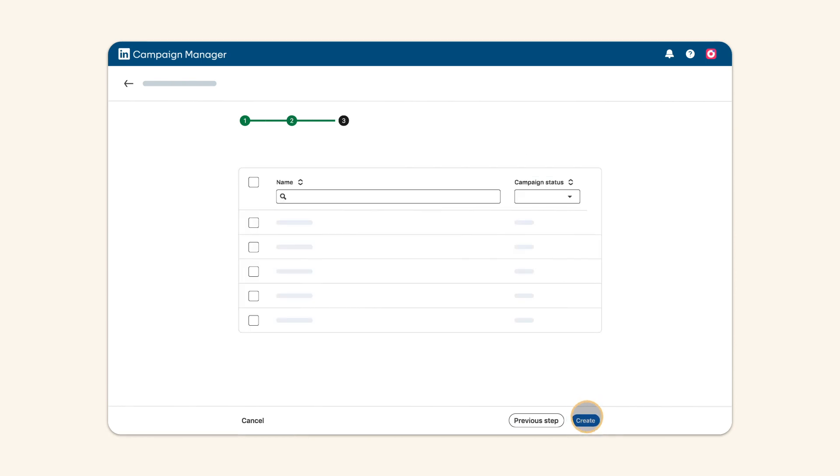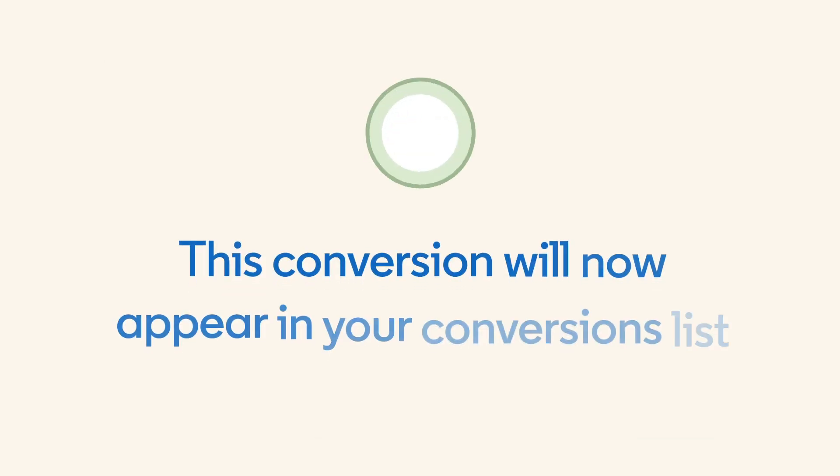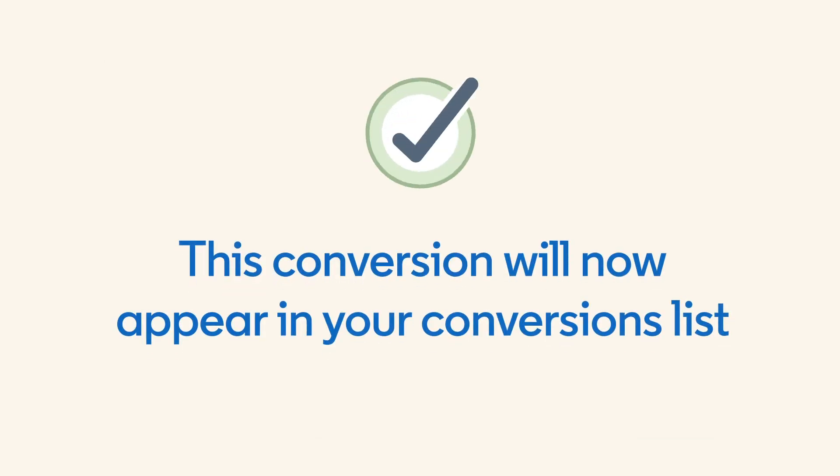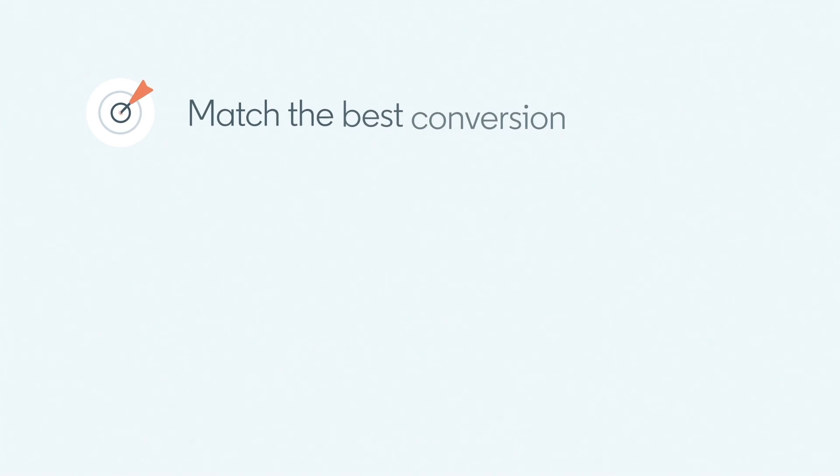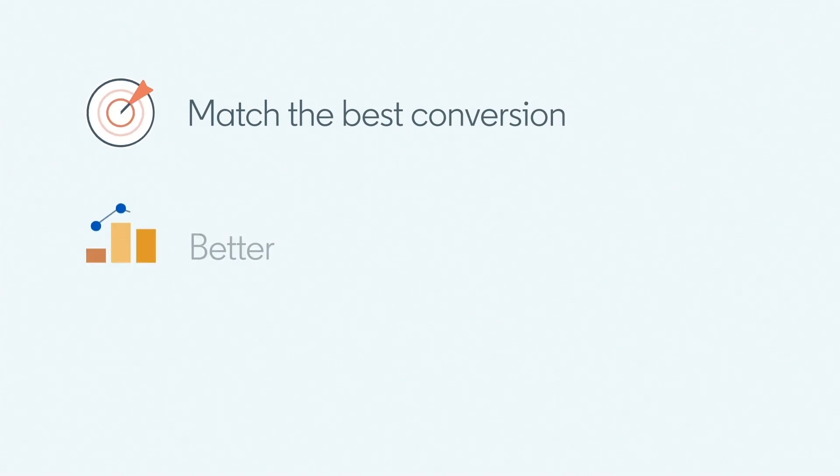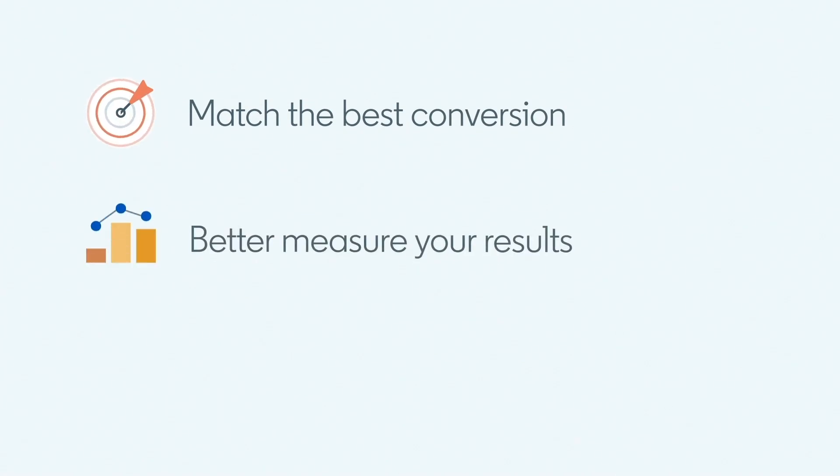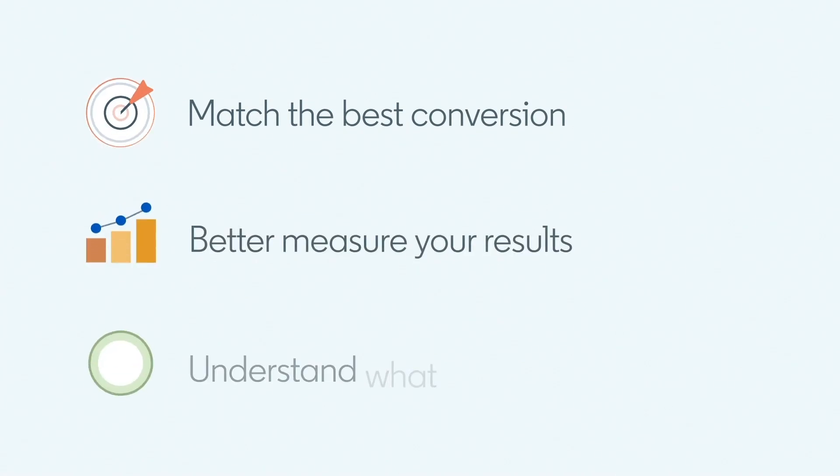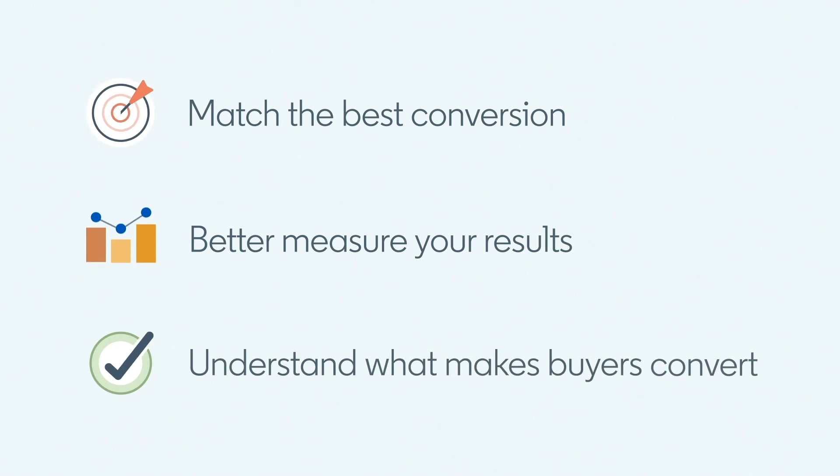This conversion will now appear on your conversions list, and you can use it when setting new campaigns and for measurement. Setting new conversions will help you match the best conversion for each campaign, better measure your results, and understand what makes buyers convert.